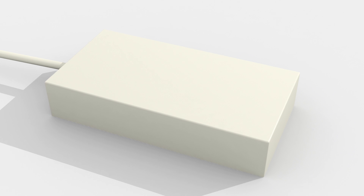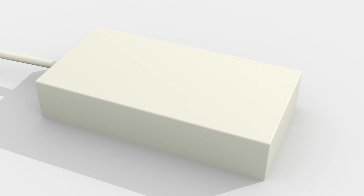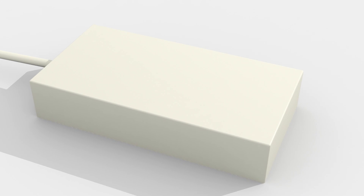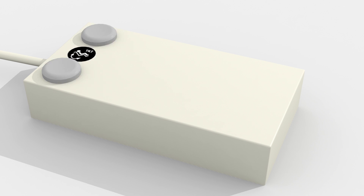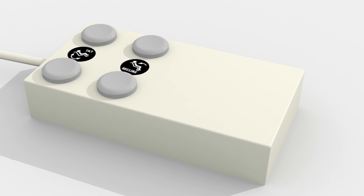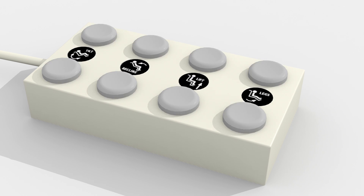Most switch boxes are designed to provide direct access to four different seating functions: Power Tilt, Power Recline, Power Lift, and Power Leg Rest Elevation.